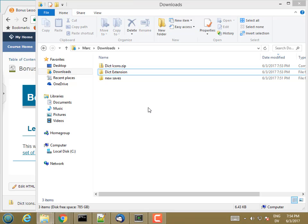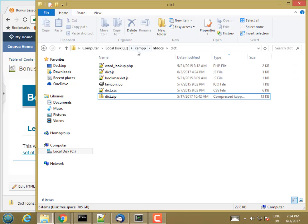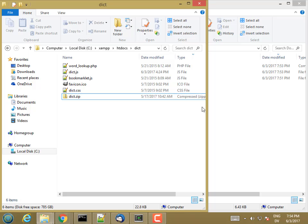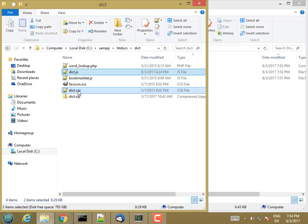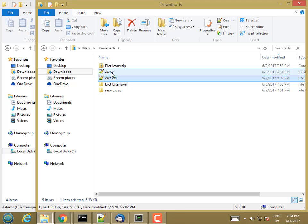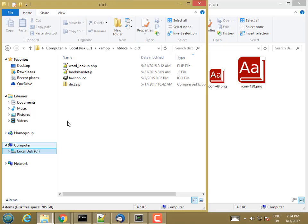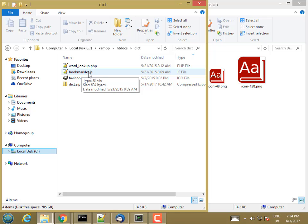I'm going to need some of the files from my DICT bookmarklet. Here I am in ZAMP HTDocs DICT. The files that I need are dict.js and dict.css. I don't need the rest of these. So instead of having a bookmarklet, I'm going to create another JavaScript file. We'll get to that in a little while.